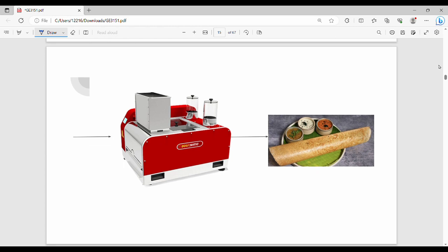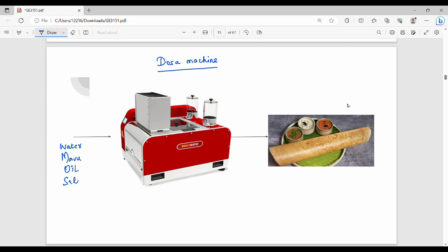Now let's take a dosa example. Let's make a machine. If you have a machine, you can use a machine — then you can use a machine. This is the machine. You can use a sequence of steps, and that sequence of steps is called Algorithm.